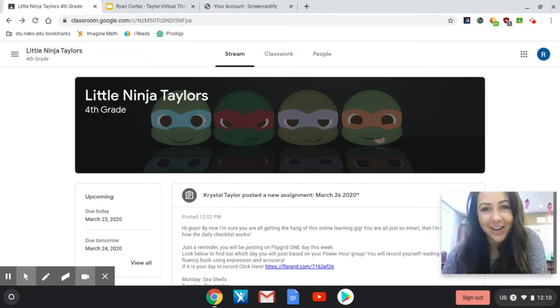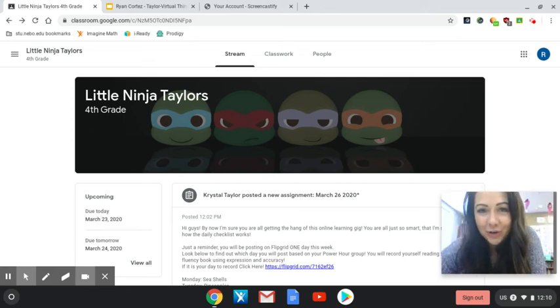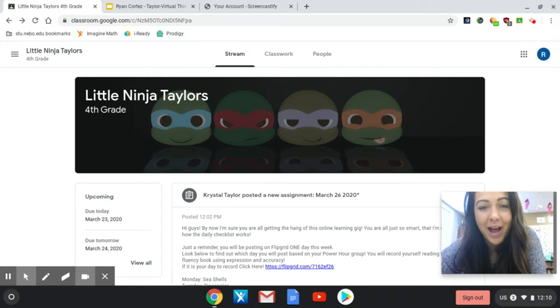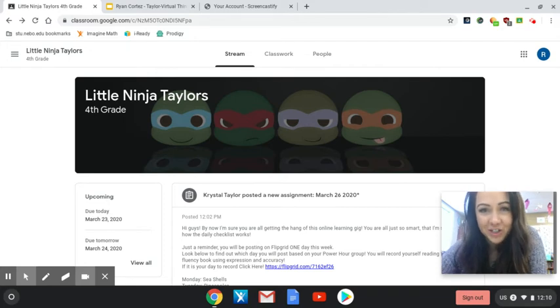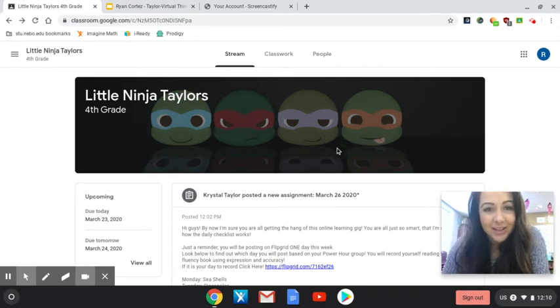Hey everyone, Mrs. Taylor here. I'm just here to show you a really quick video about how to use your virtual thinking tracks on your assignment today.